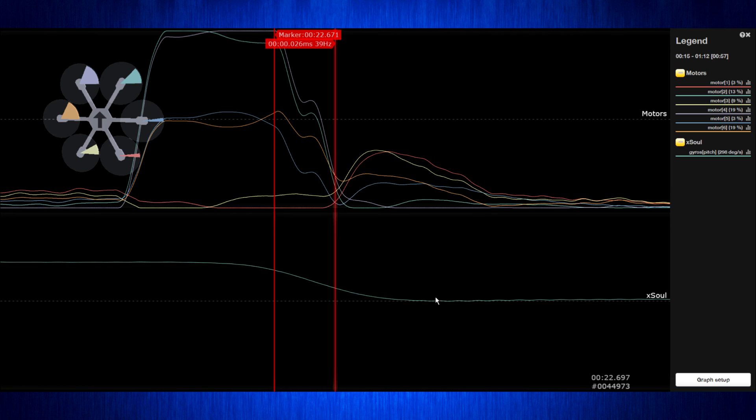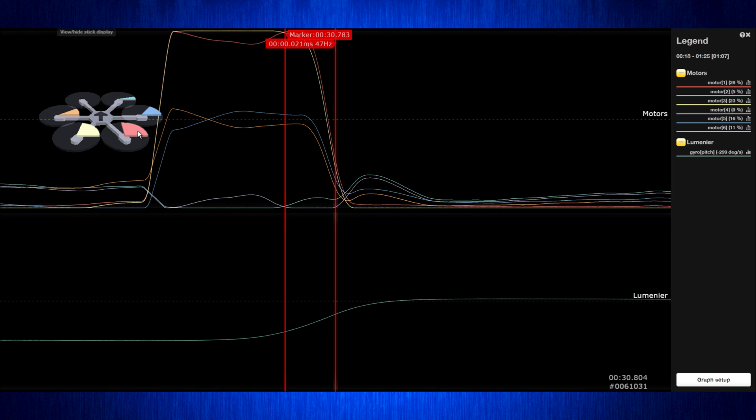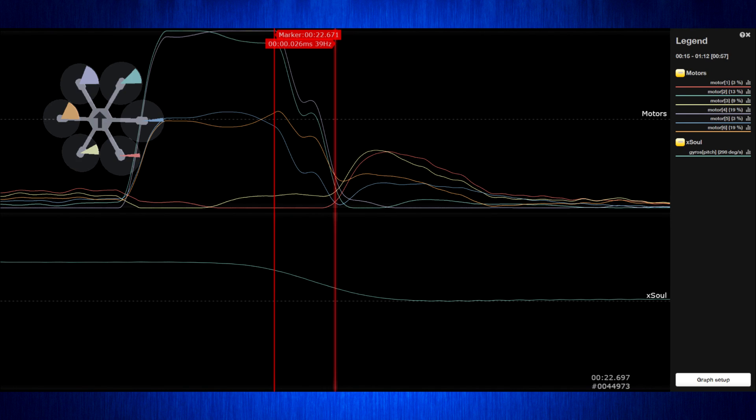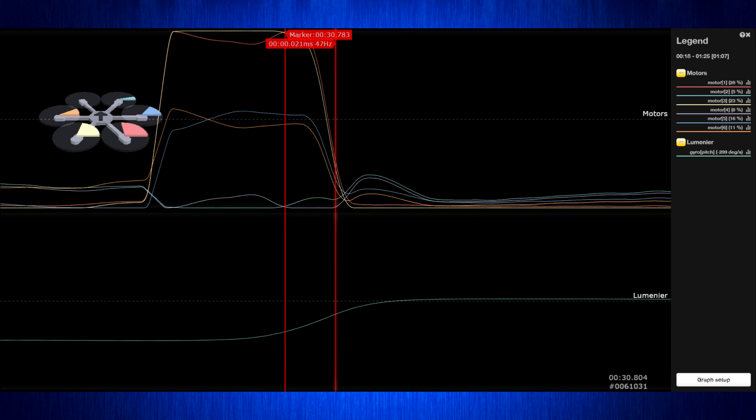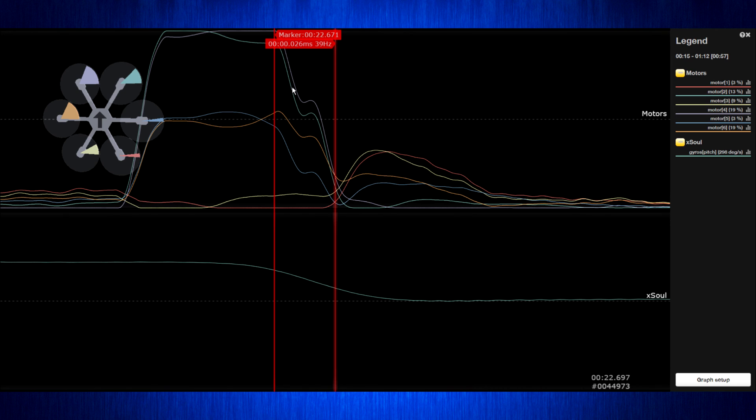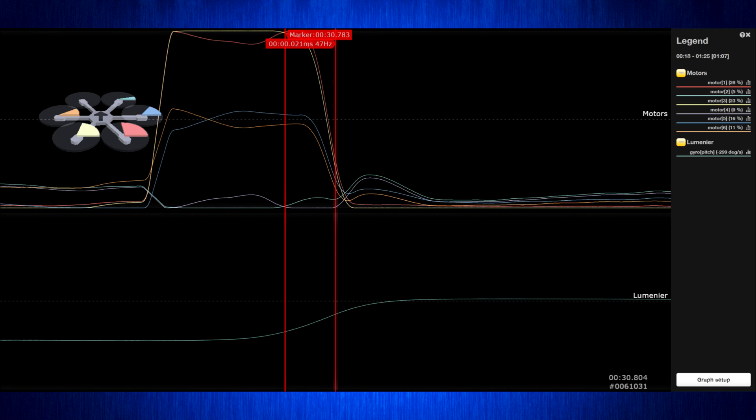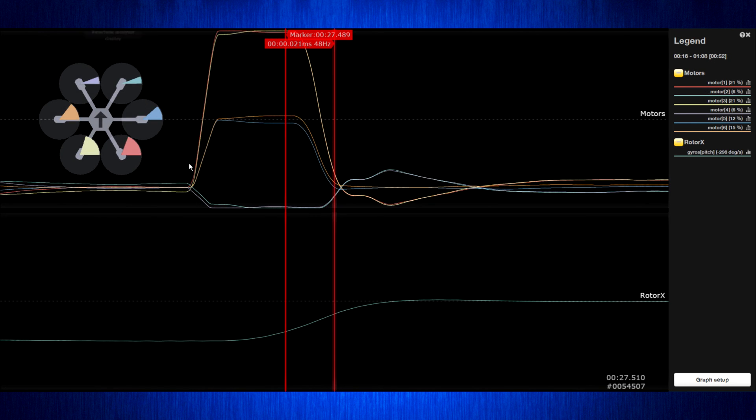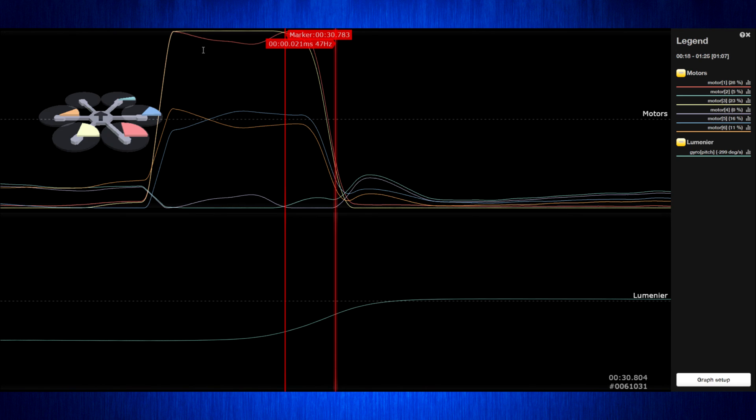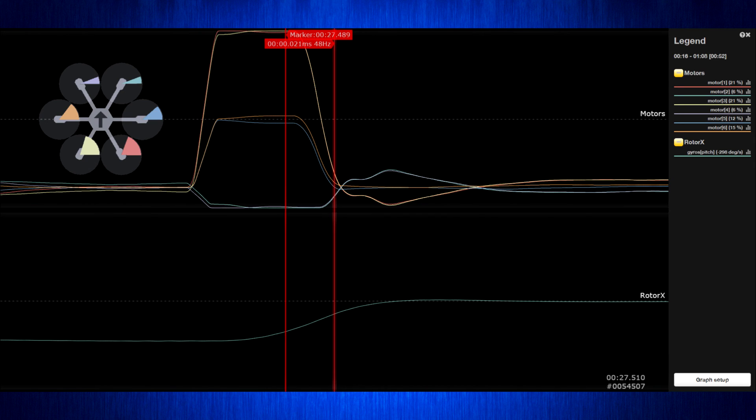The X-hole and the Lumineer prop both have kind of similar length. The motors here get pegged for just about the same length of time, although of course with the Lumineer prop we get more thrust out of that same length of time, and so we are able to slow down faster.